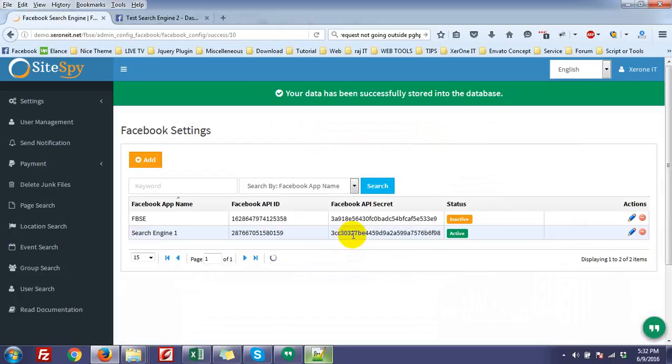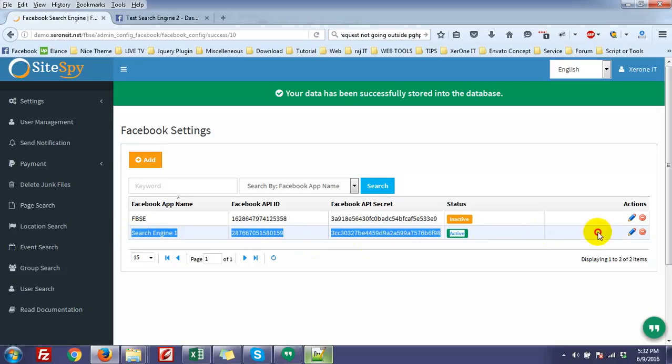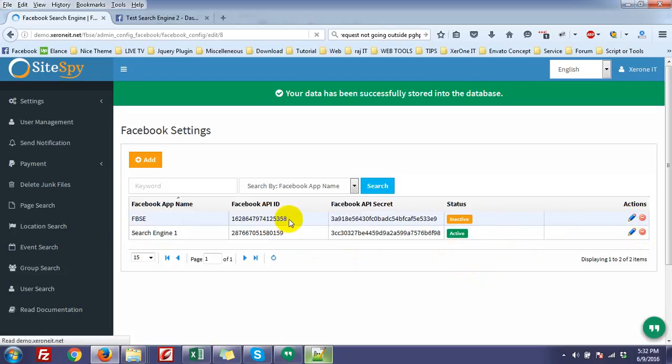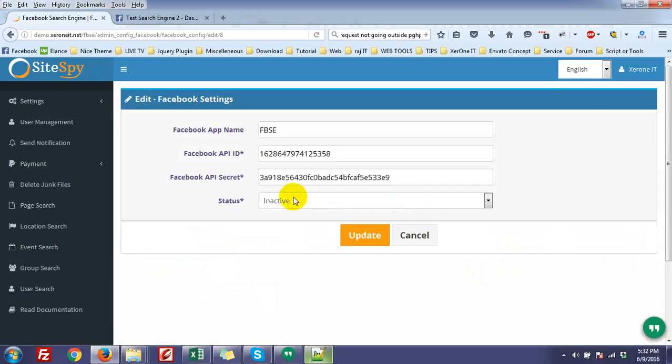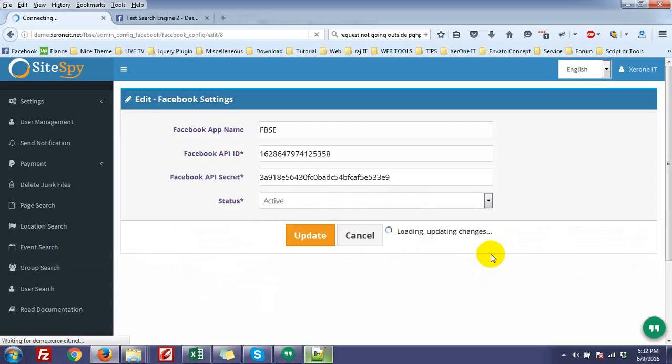So you can see here, two Facebook applications are available here. But remember, only one application will be active always. So if you think this application has already exceeded the limit, then just enable another Facebook application, enable it, that means active, update.